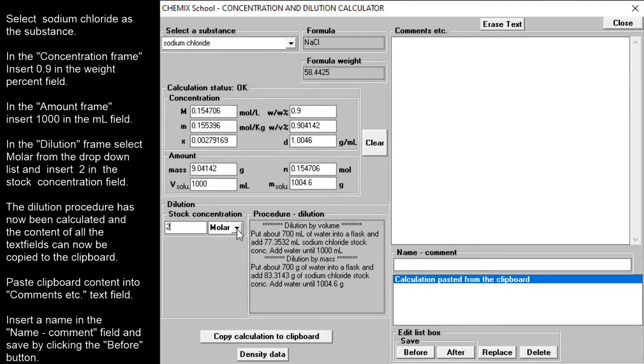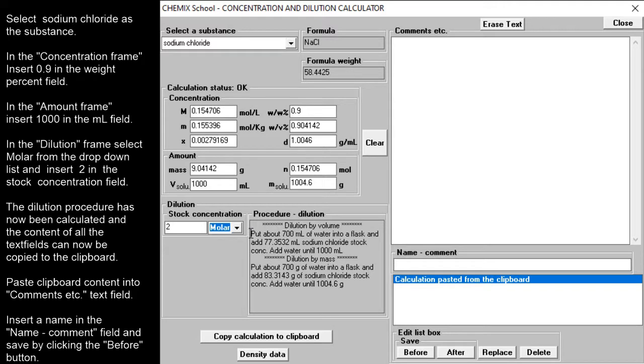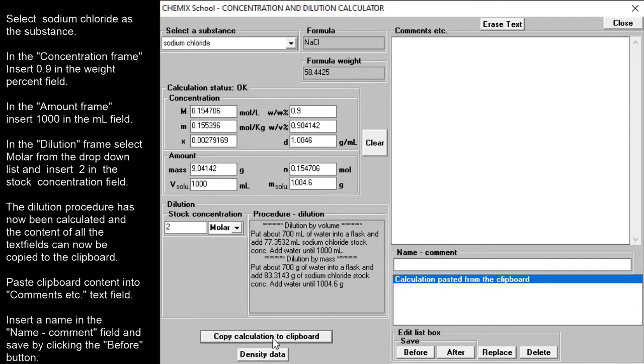The dilution procedure is now available. To save the results, press the copy calculation to clipboard button and paste it into the comment text field.